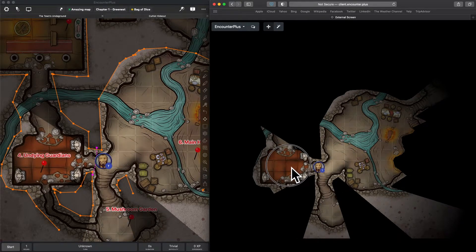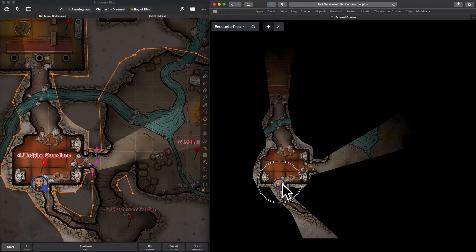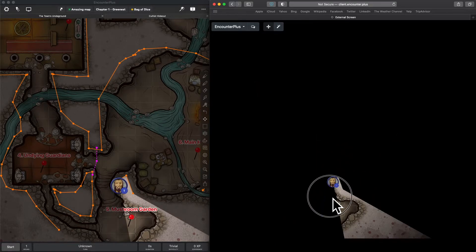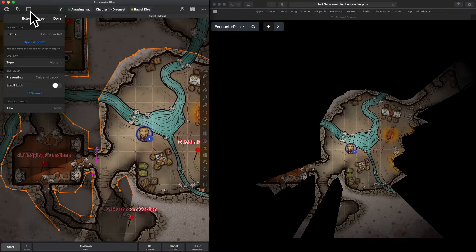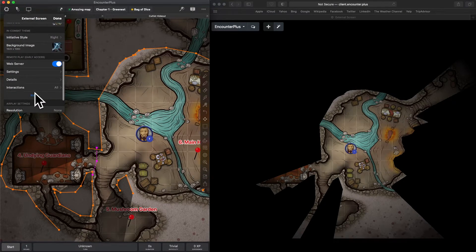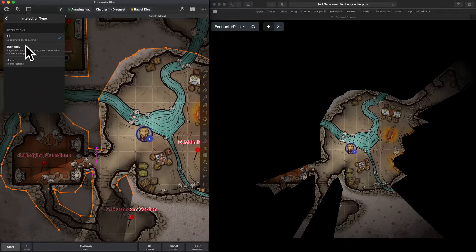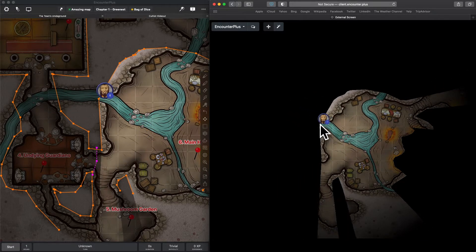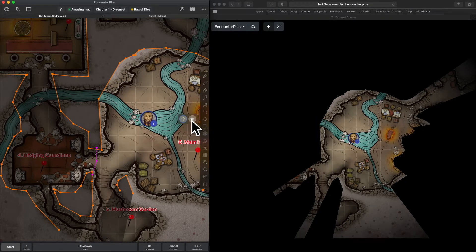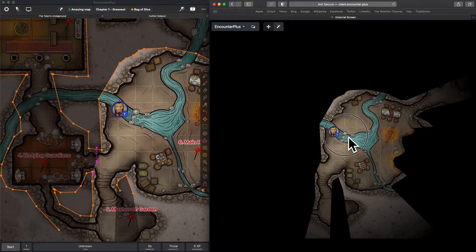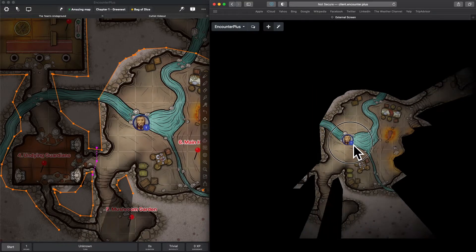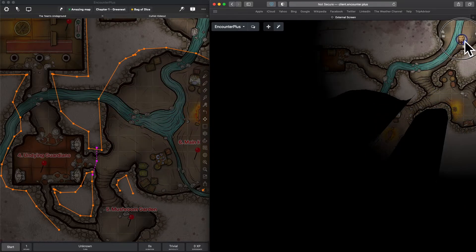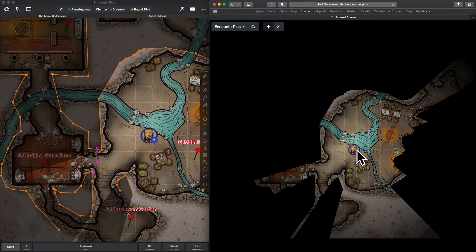What's great about this is that players can move their own tokens now. It's not all up to you. Now let's say your players are going a little nuts and they're moving all over the place and you want to kind of control that a little bit. Well, there are some settings that we can tweak. If you go to the external screen, here's all of the web server settings and here it says interactions. Right now it says all. No restrictions. Be careful.